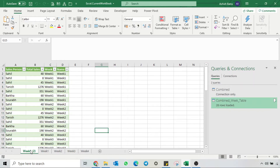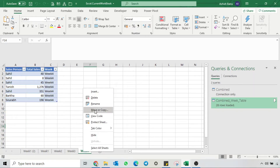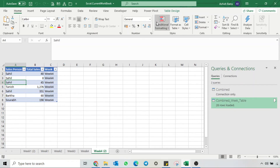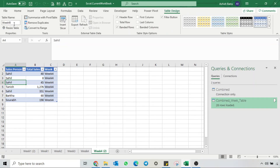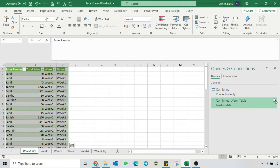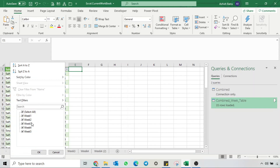Let's say we have received new week data and we want to combine it into this table. I'll simply copy that sheet and give the table name as Week 5. I'll go back to my query sheet and simply refresh it. And now we have 35 rows, and if you see in the filter you have the Week 5 data.